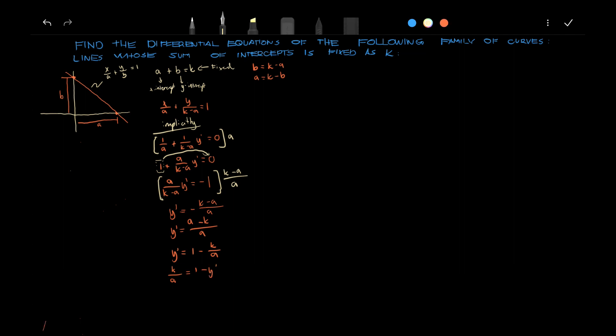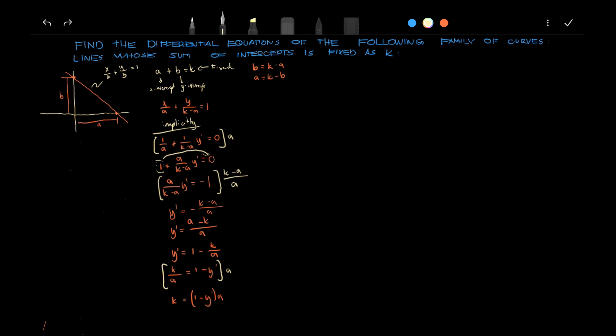Multiply this by A, and then we can say that A is equals to k over 1 minus y prime.